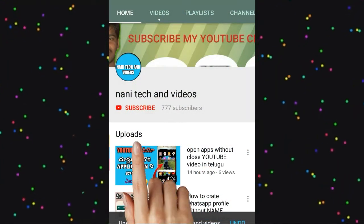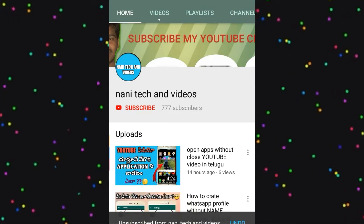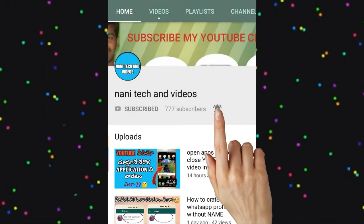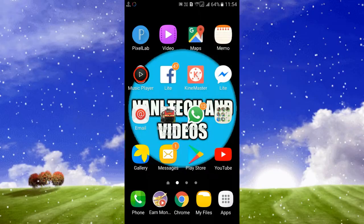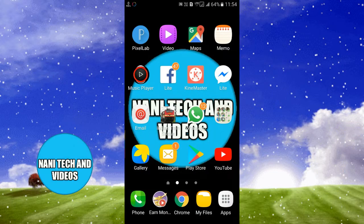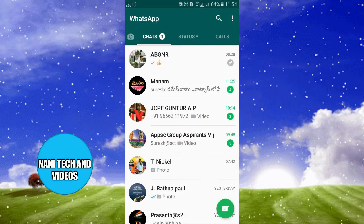Hi friends, welcome to Nanateken Videos. Please subscribe to the channel and click the bell icon. Today I have a WhatsApp tricks video to share with you. Friends, everyone uses WhatsApp, and there are many tricks that I will tell you about.